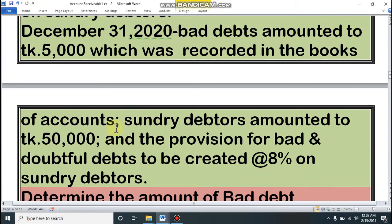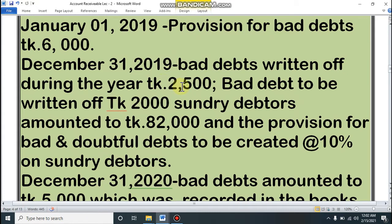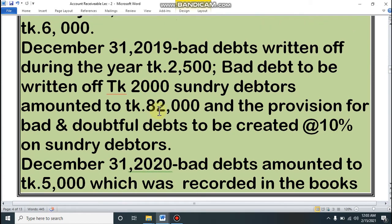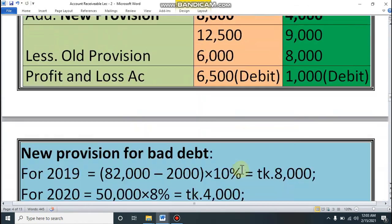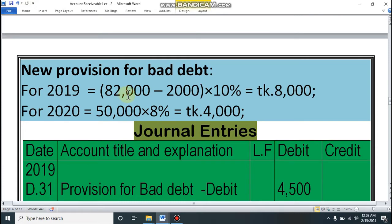In the question, bad debt is 2,500 (recorded) and bad debt to be written up — new bad debt — is 2,000. Sunday debtors is 82,000. The formula for new provision is: net debtors × percentage of provision. Net debtors = Sunday debtors 82,000 minus new bad debt 2,000 = 80,000, multiplied by 10%, giving a new provision of 8,000 for 2019.